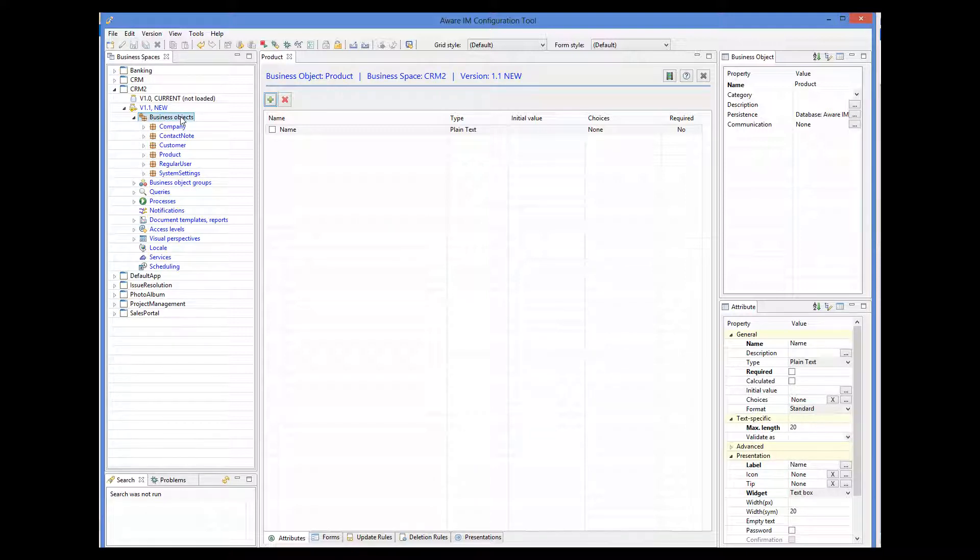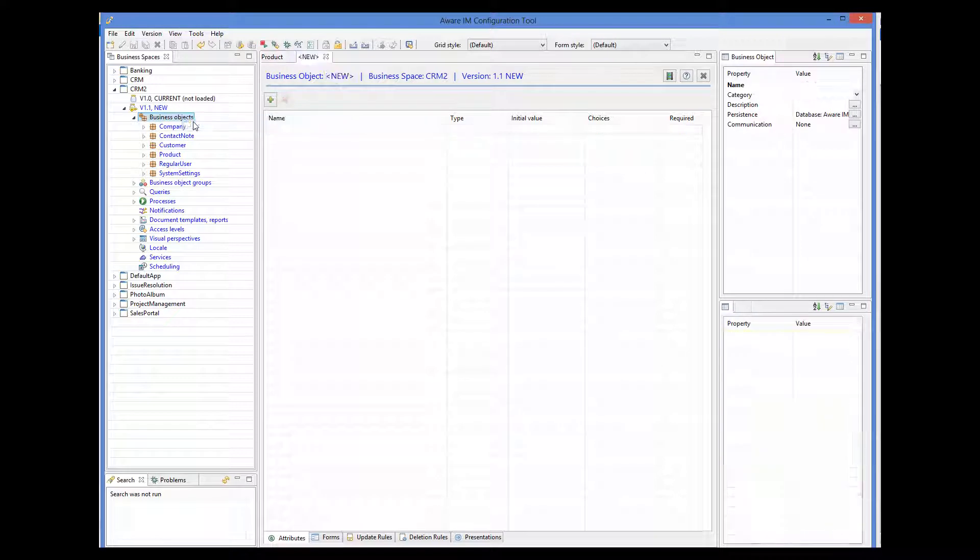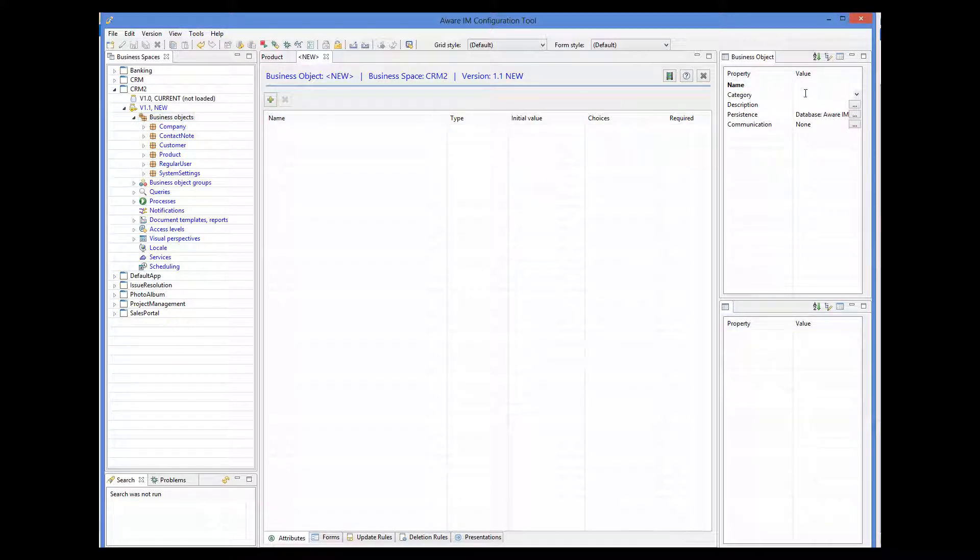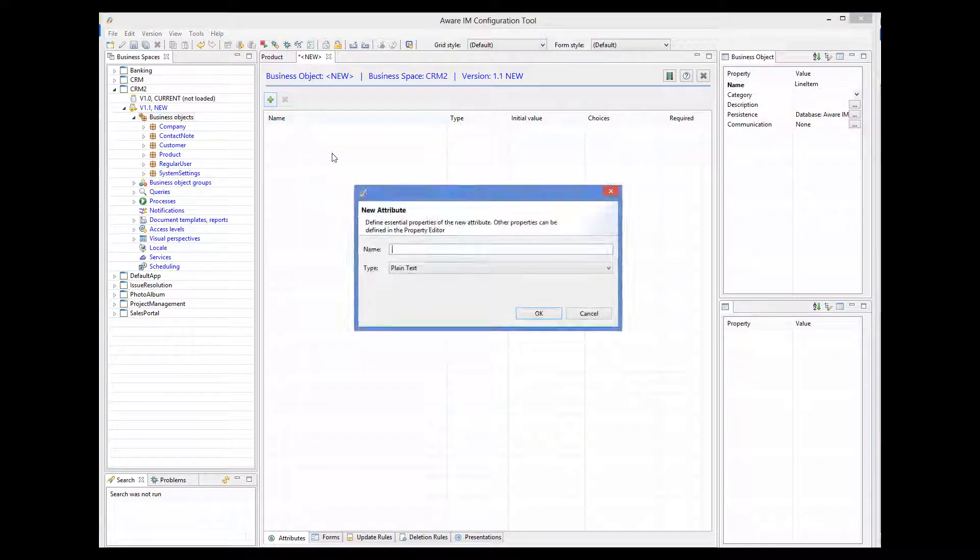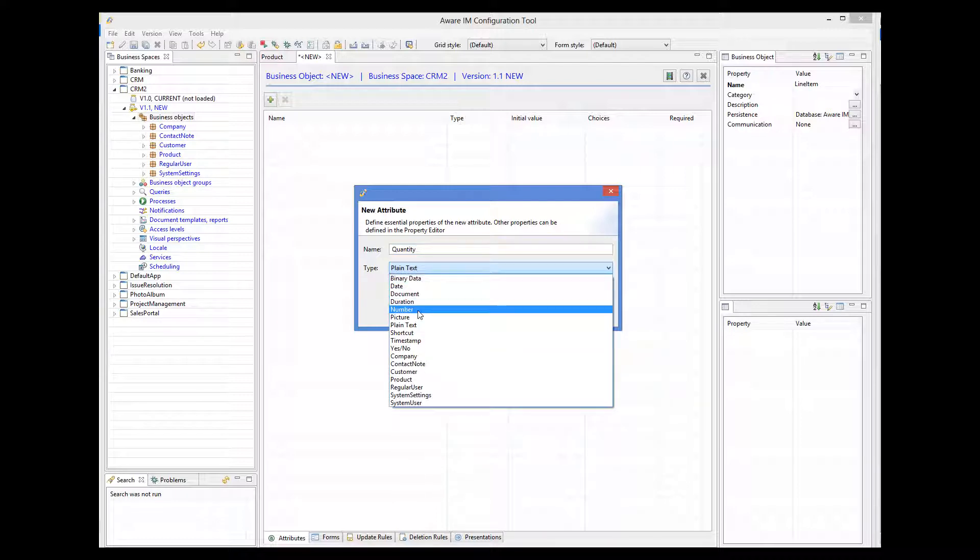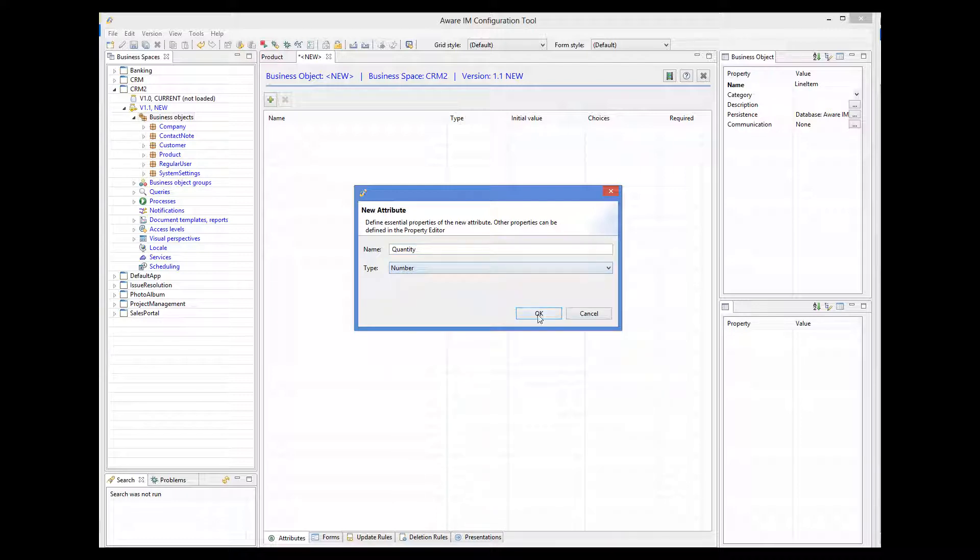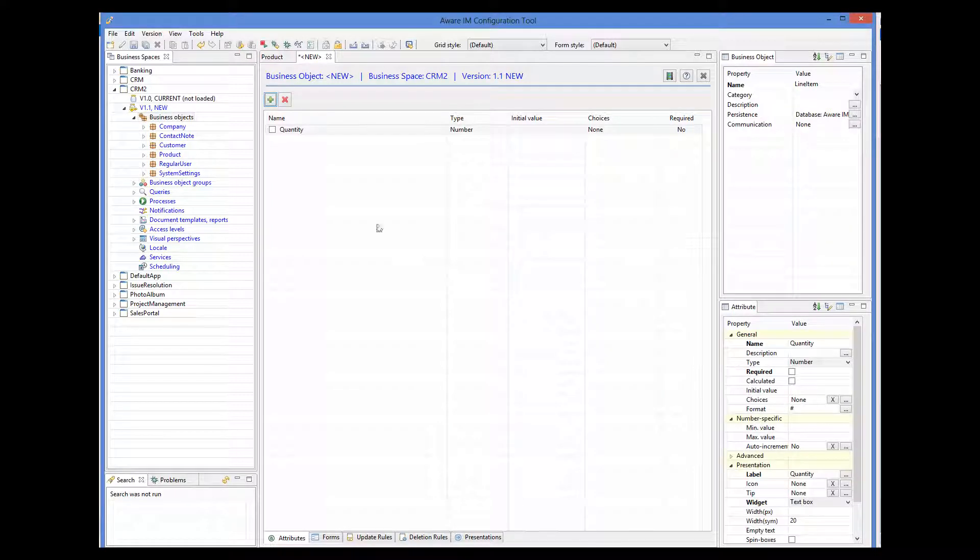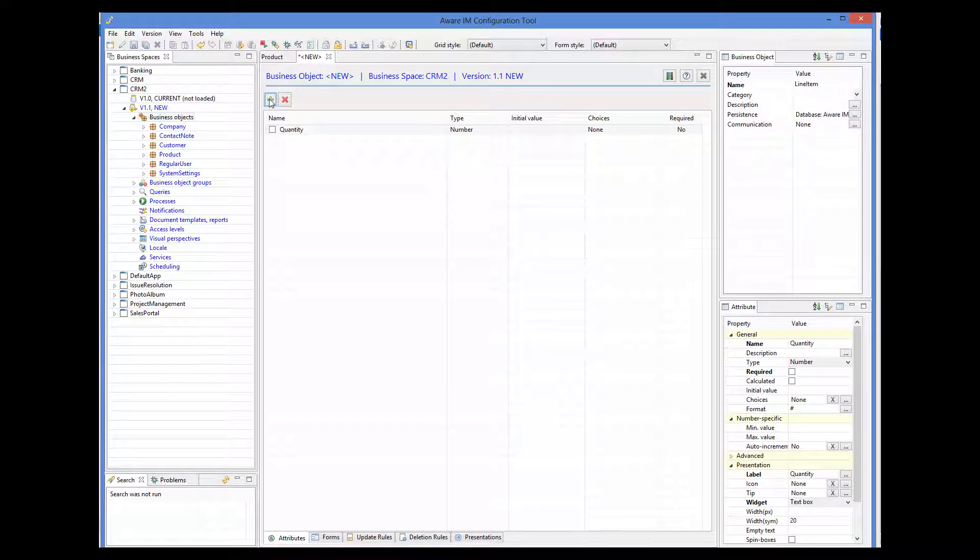Then we will define the line item object. It will have quantity and a reference to the product.